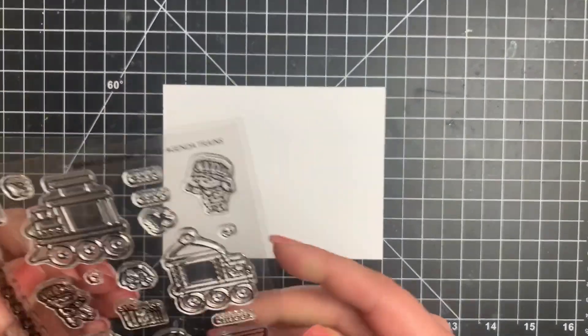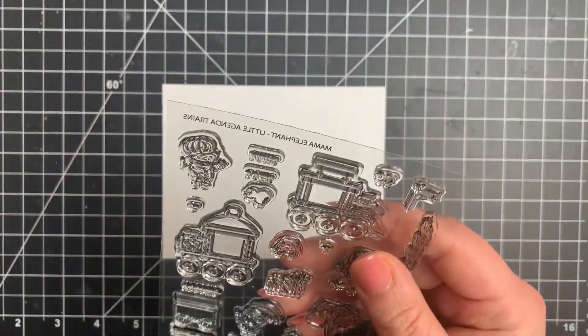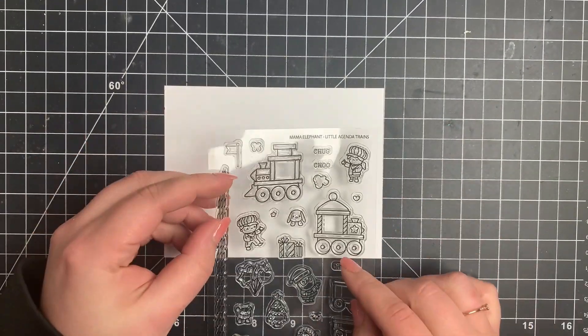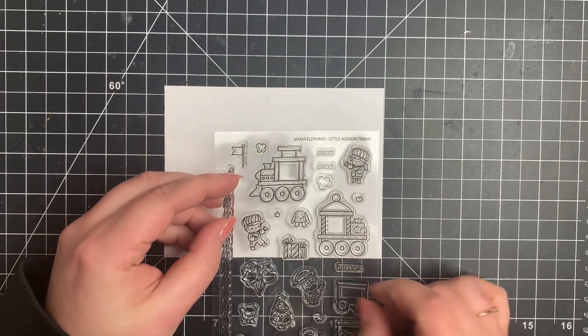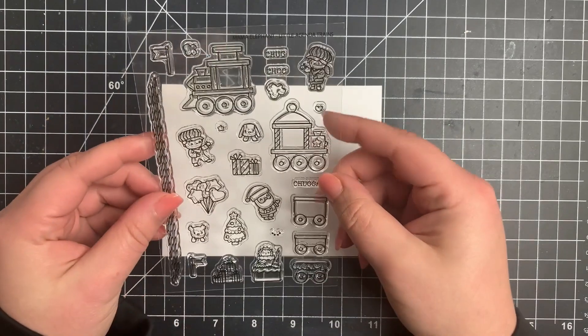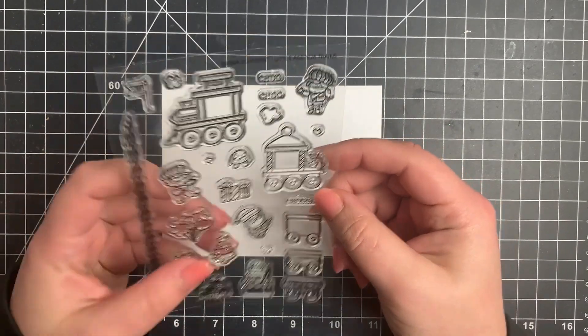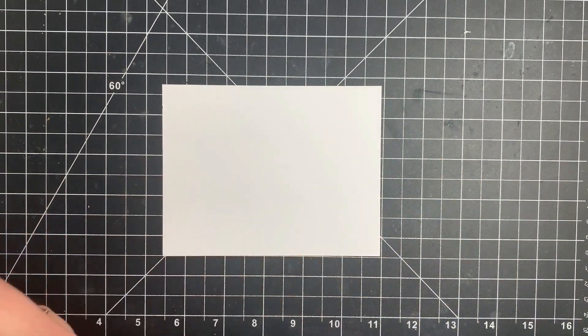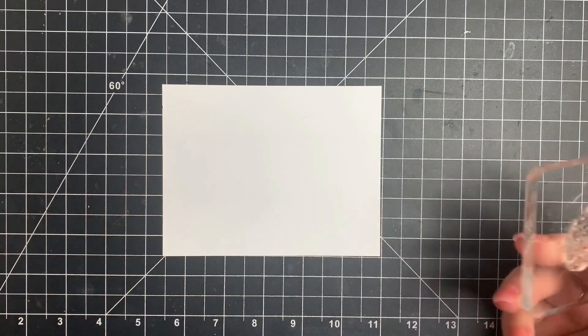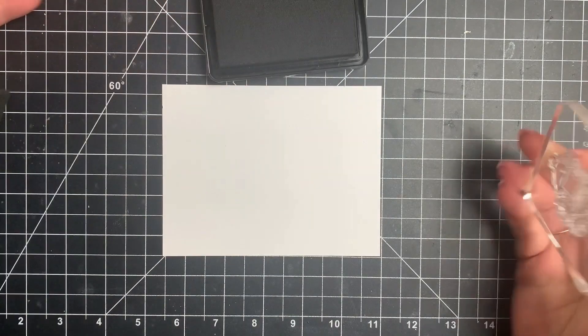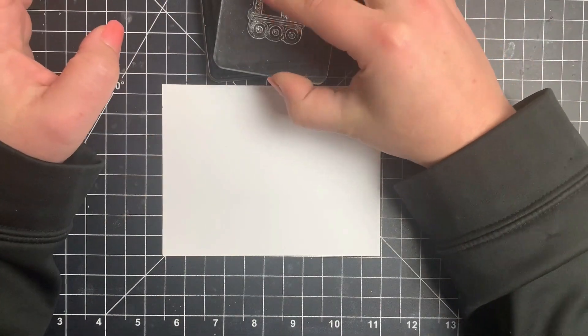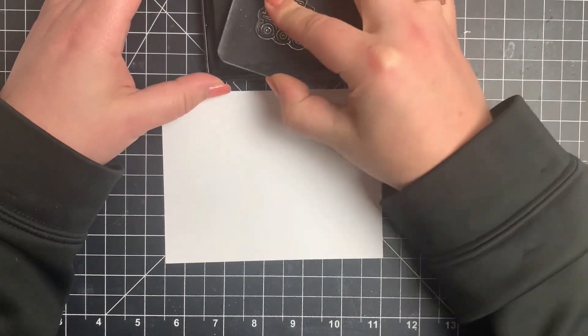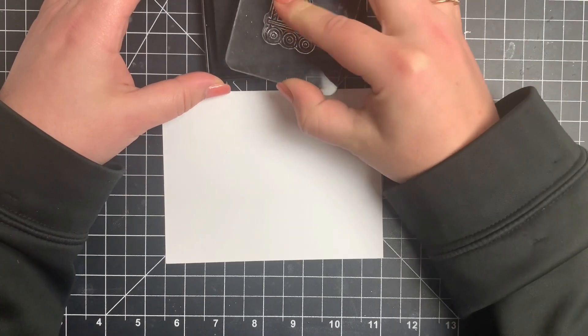I'm going to be using the Little Agenda Trains stamp set by Mama Elephant. You can see these are tiny little images and I am going to try my best to make an interactive card, which I'm sure you guys know is not exactly something that I'm good at.